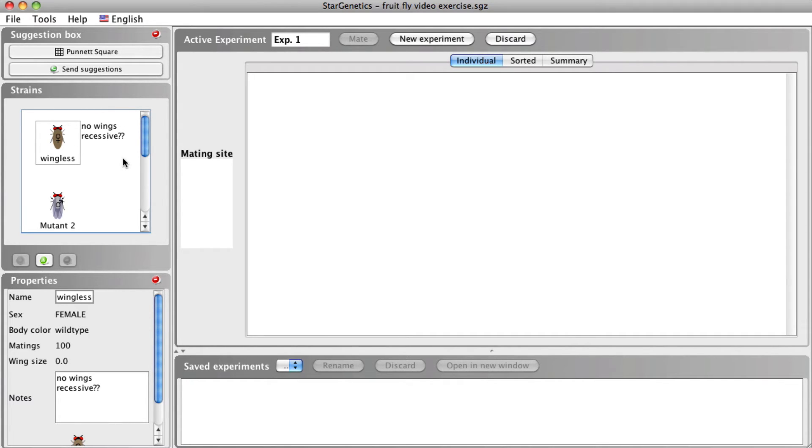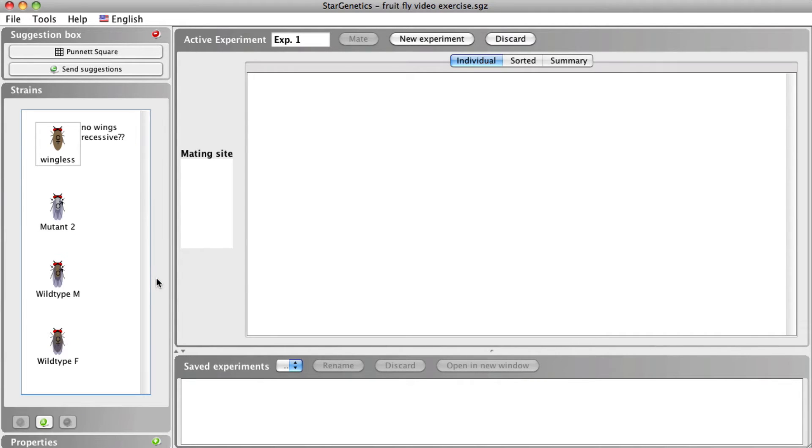You can minimize the properties box and maximize the strains box by clicking the minimize icon in the top right corner of the properties box.